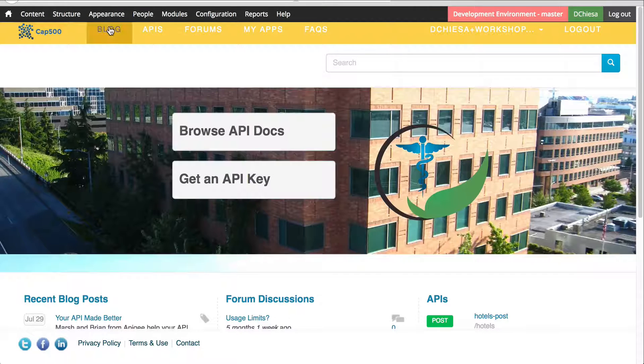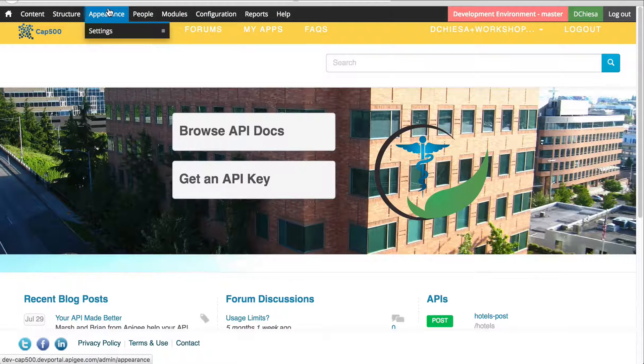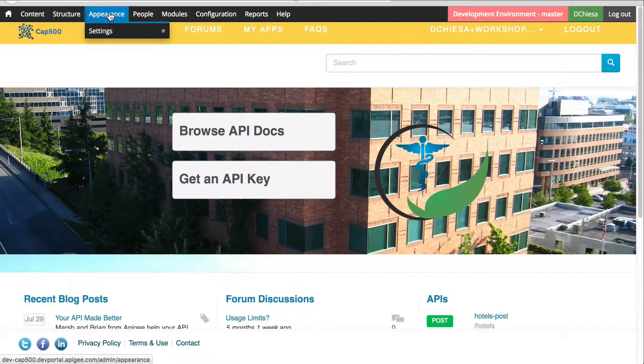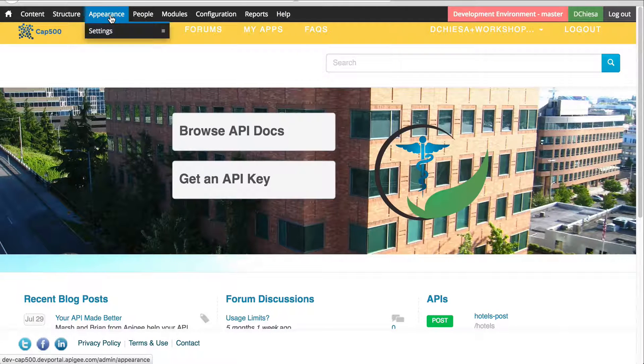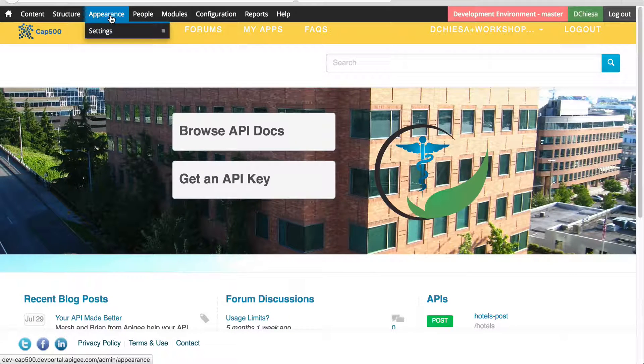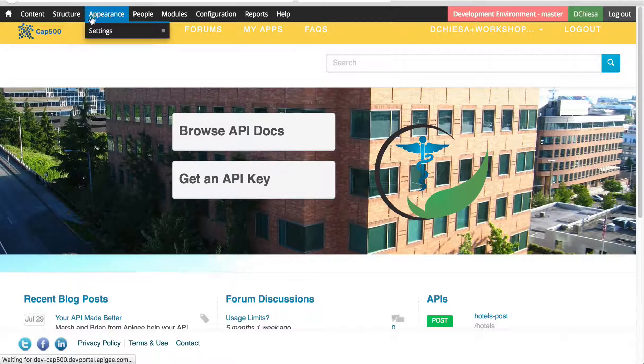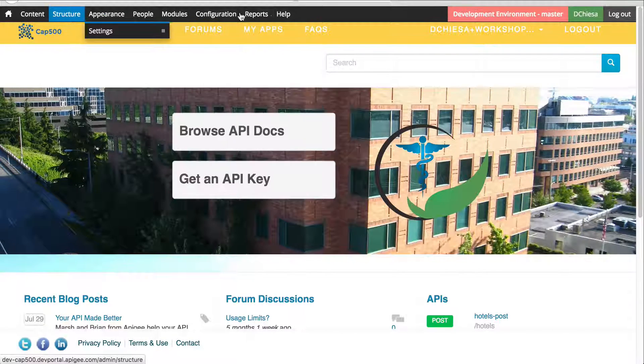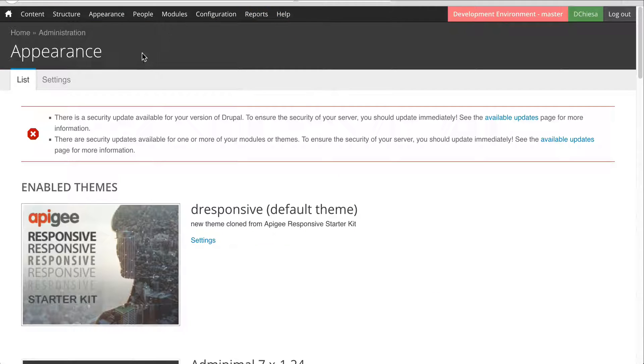Once I log in and I'm administrator, I get to go up to the appearance menu in this black navigation bar and that's going to list the themes.